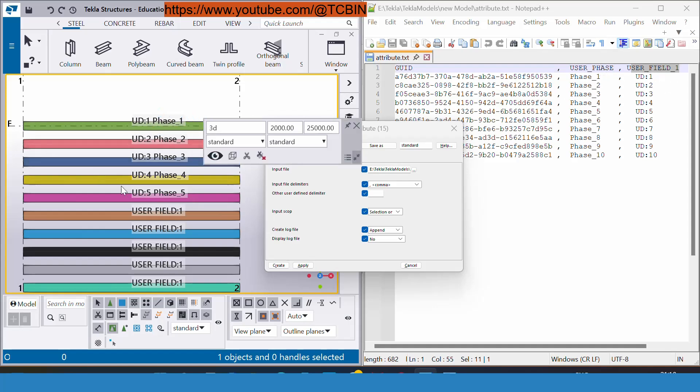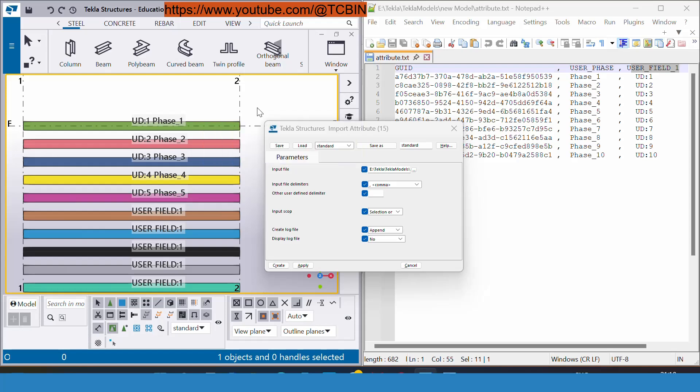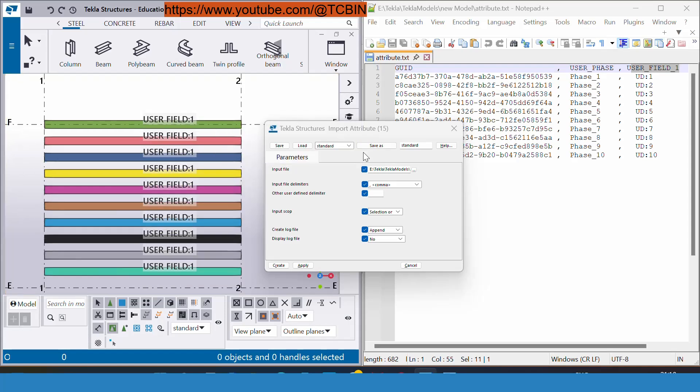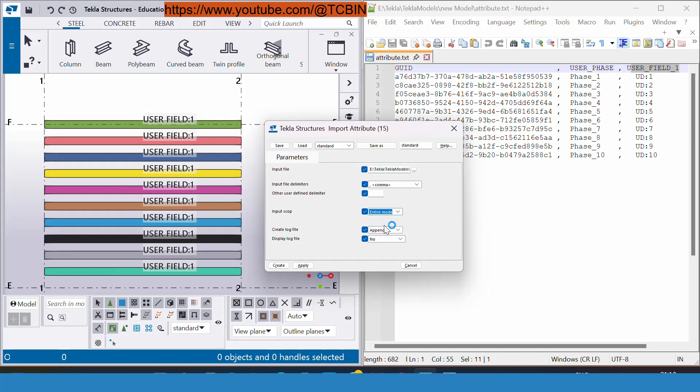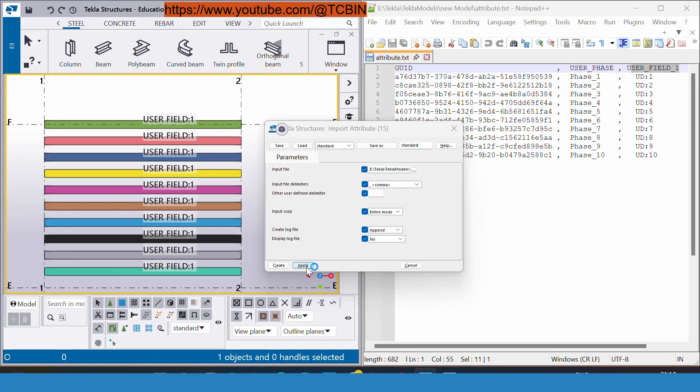I'm giving the ctrl Z. Let's understand the second option. Right now I'm not giving a selection, I'm giving the entire model. I don't need to select the members and just go to apply.